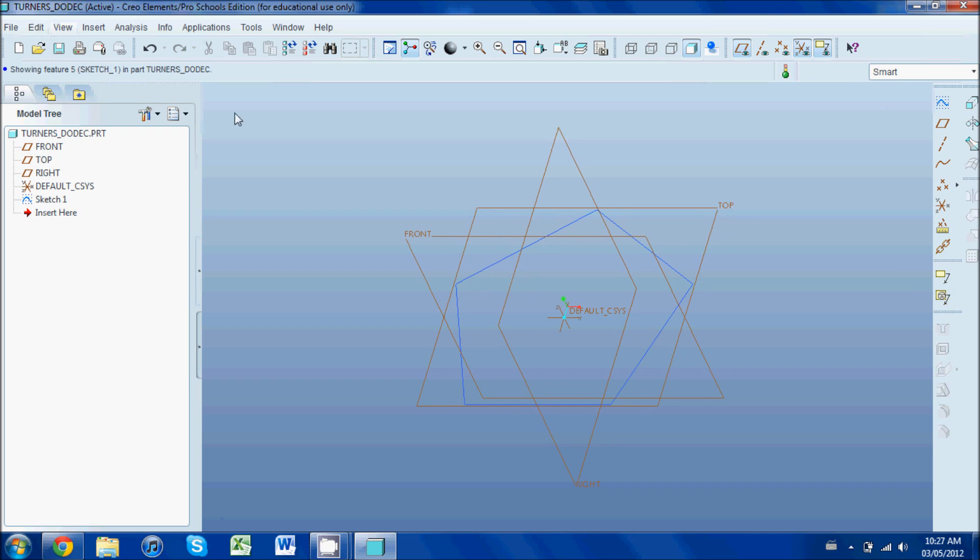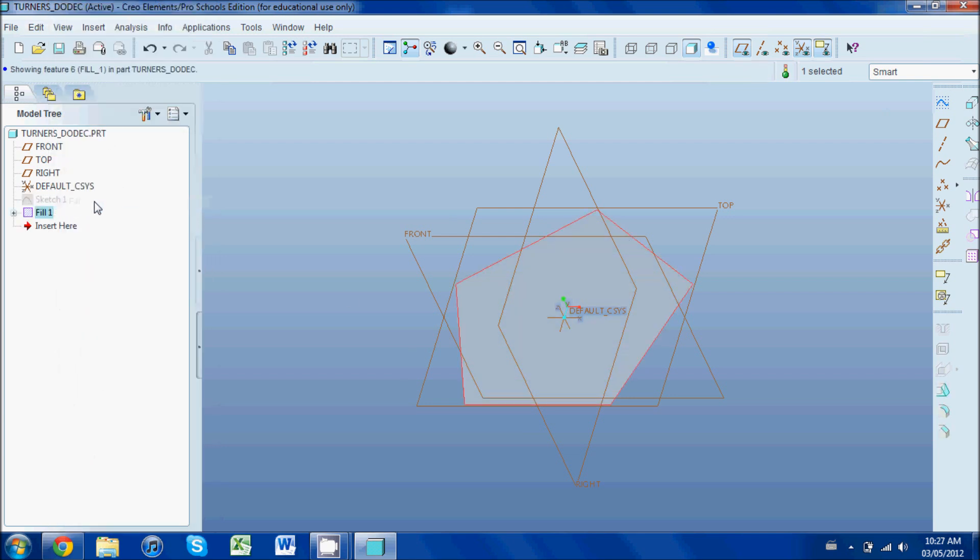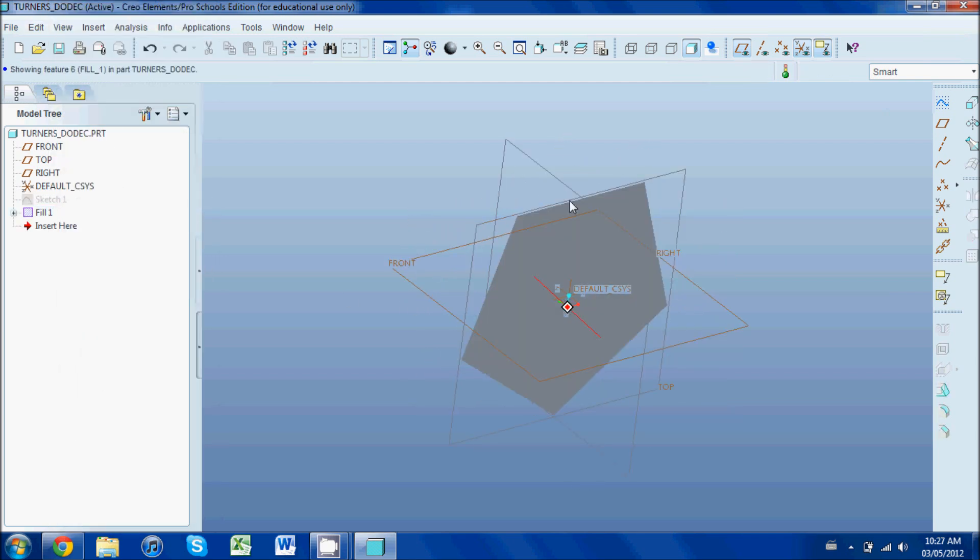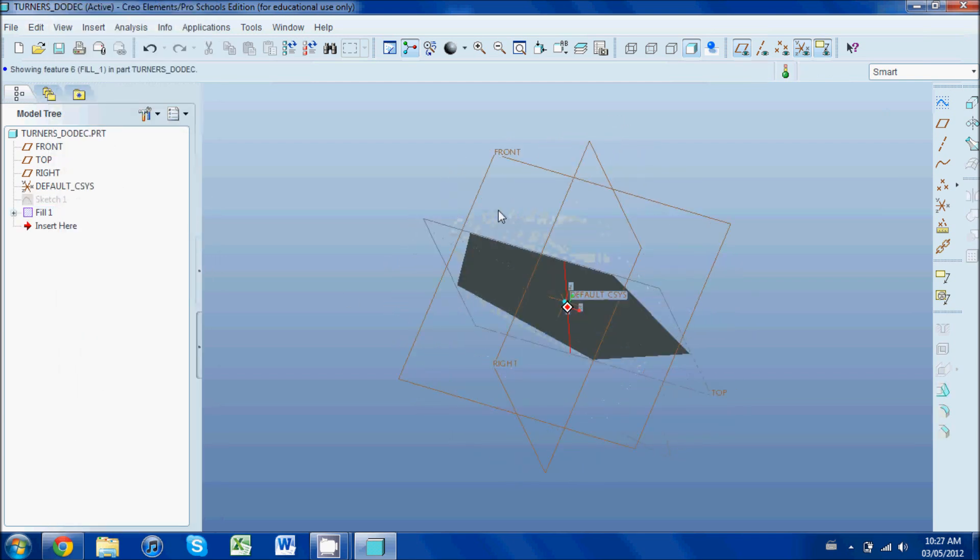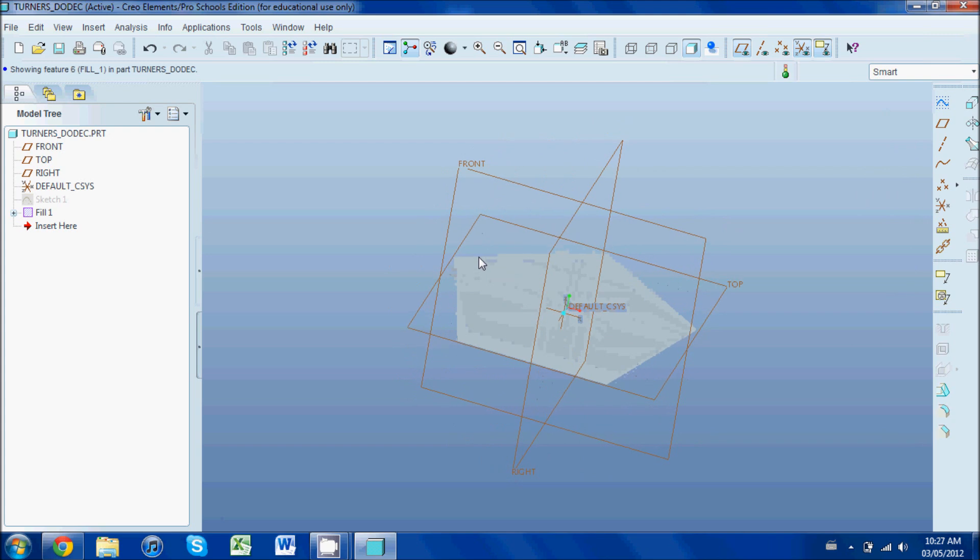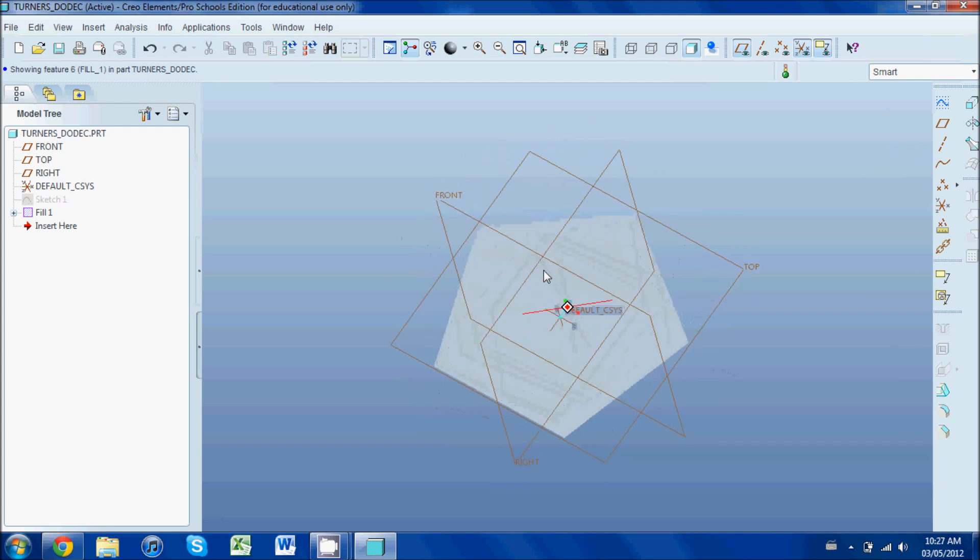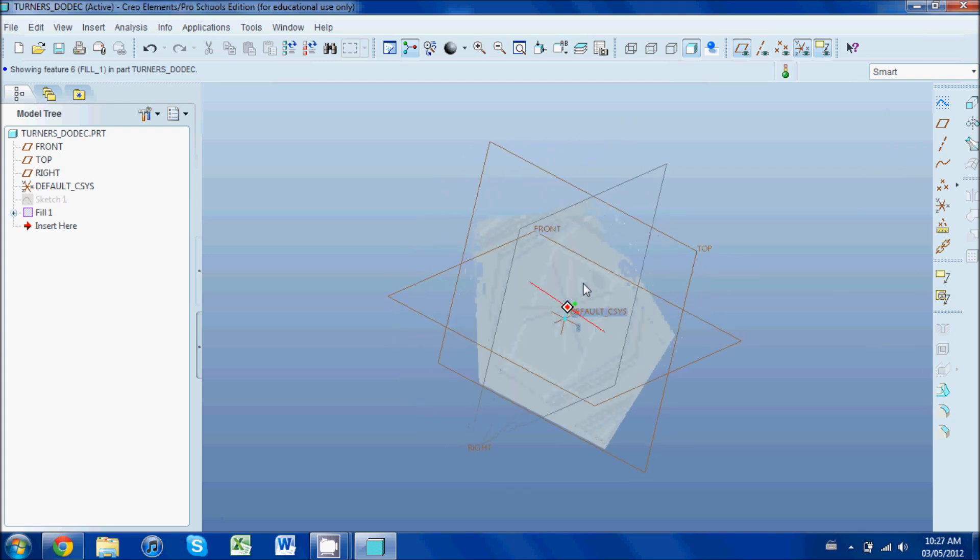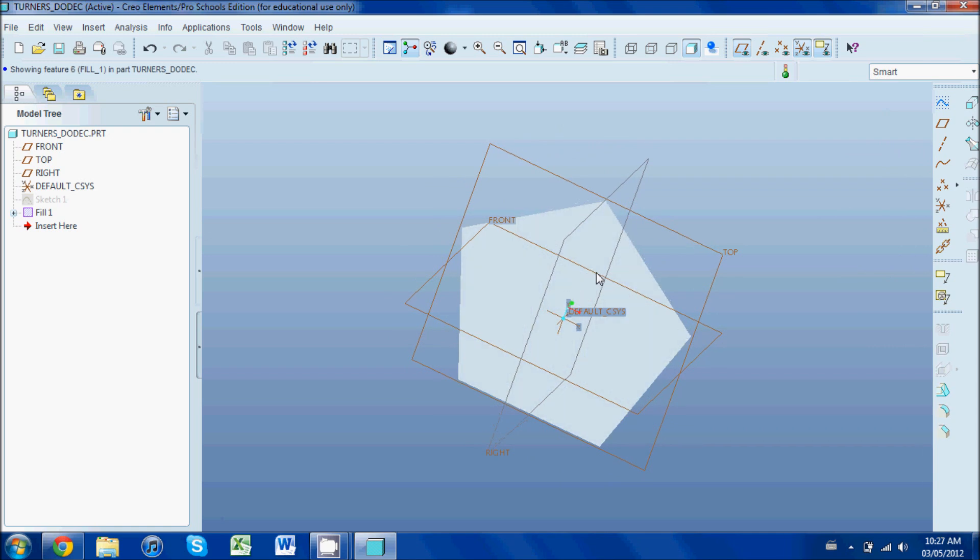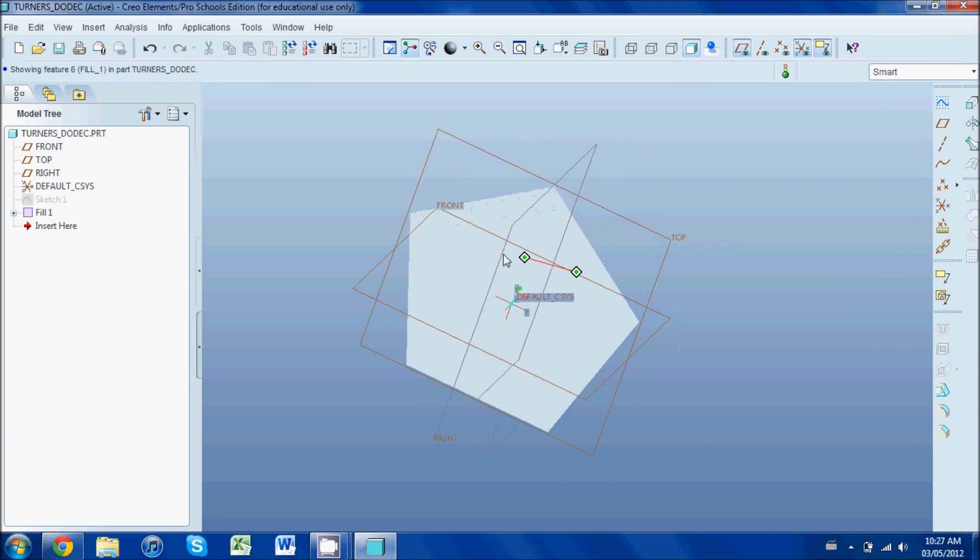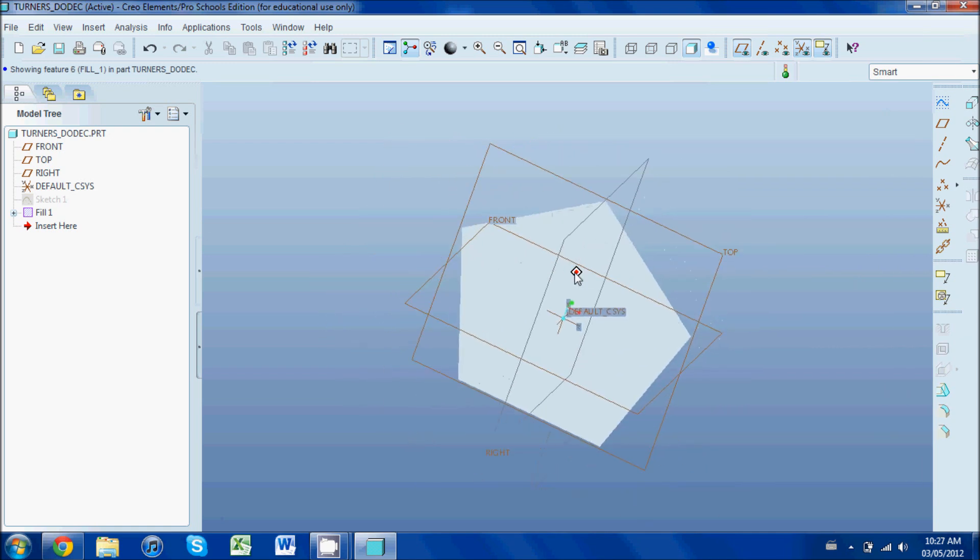We're going to go ahead and select that, go to Edit, Fill. That'll just fill it in with a solid texture. Again, you can pan like that using the middle mouse key, and if you need to pan, hold the Shift and middle mouse, and that allows you to navigate around.